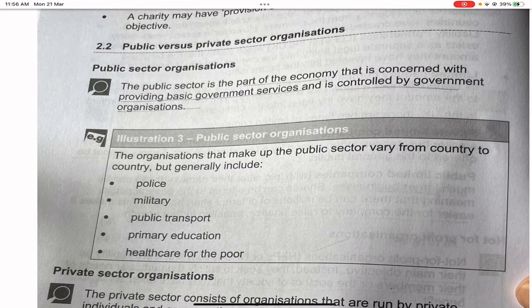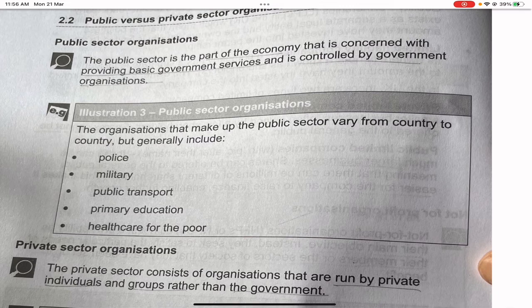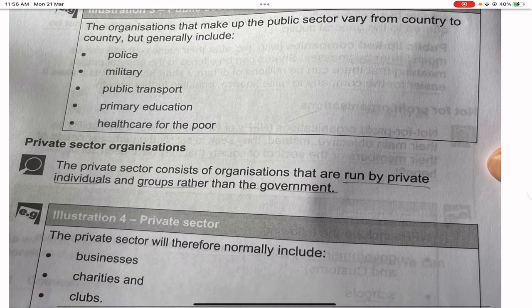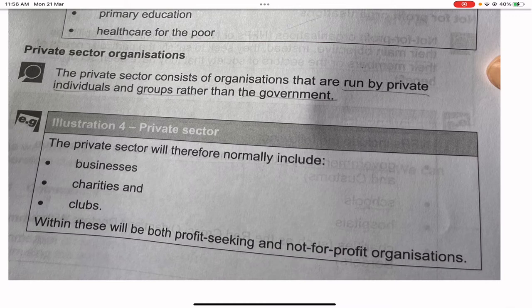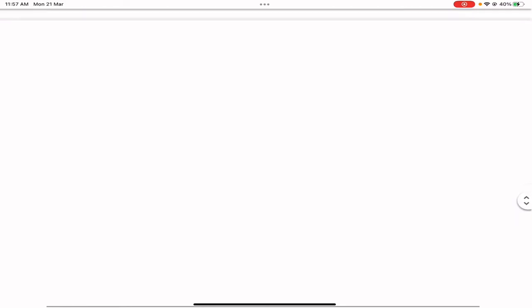Public versus private sector organizations: the public sector is that part of the economy concerned with providing basic government services and is controlled by the government. Public sector organizations vary by country but generally include police, military, public transport, primary education, and healthcare for the poor. The private sector consists of organizations run by private individuals and groups rather than the government — businesses, charities, and clubs — and can be either profit-seeking or not-for-profit.